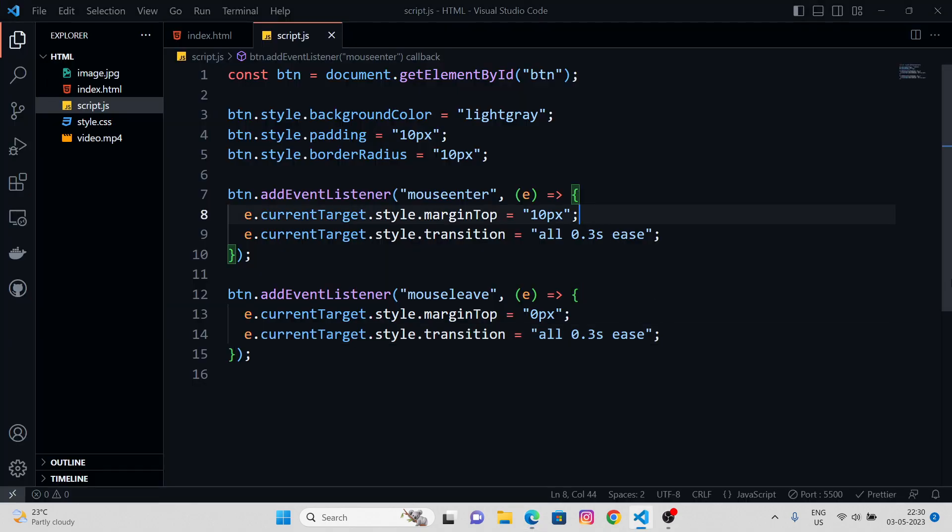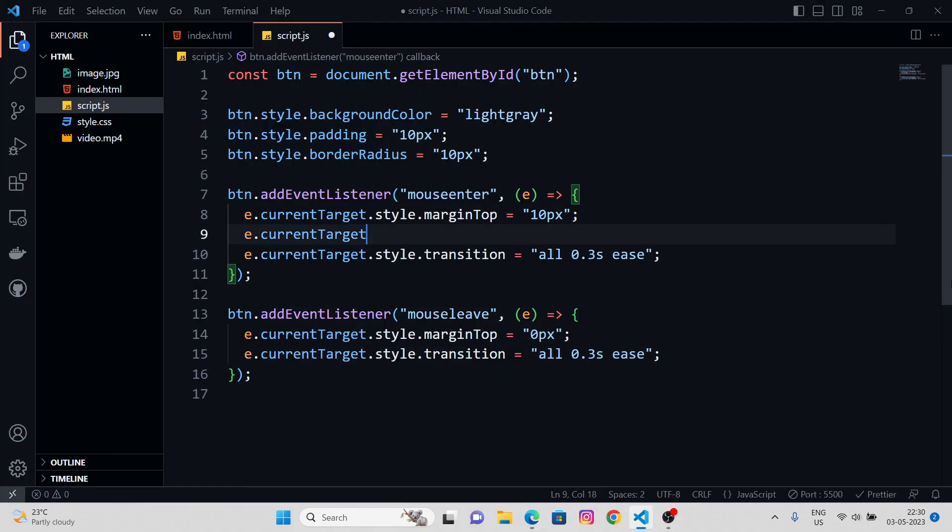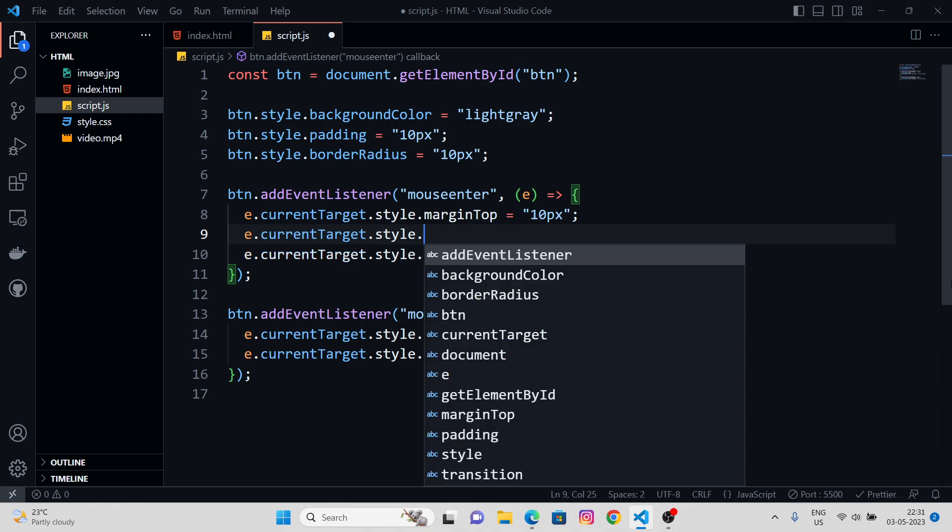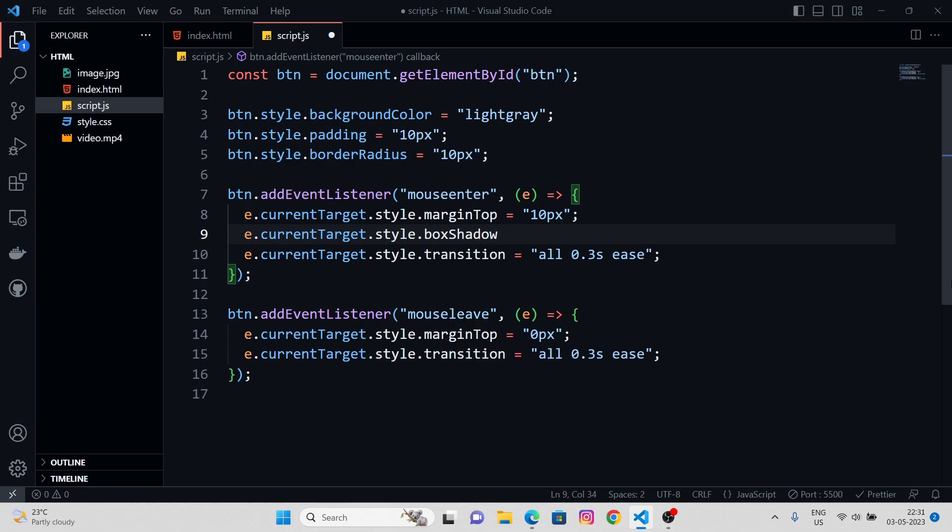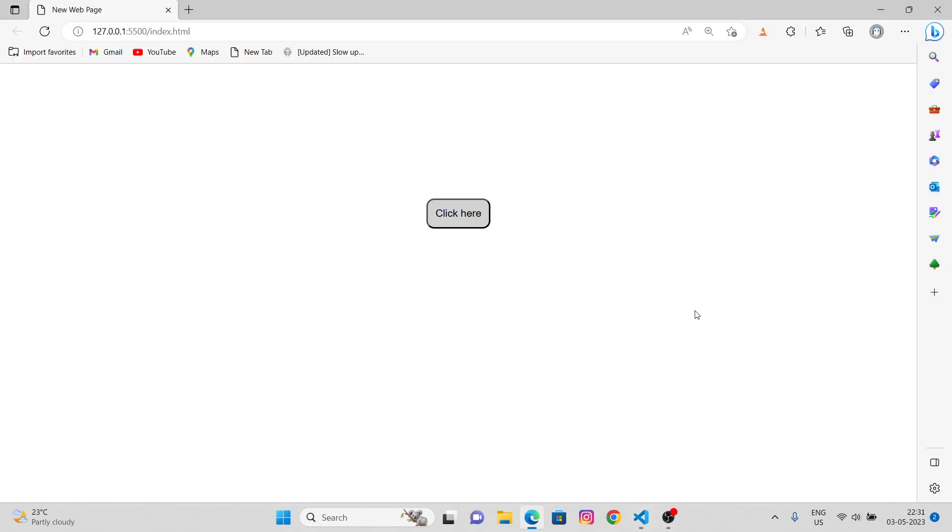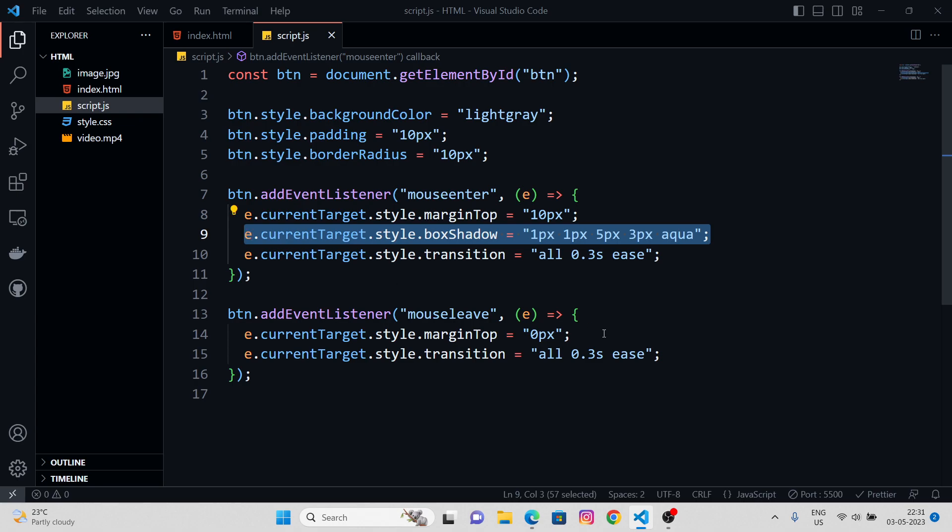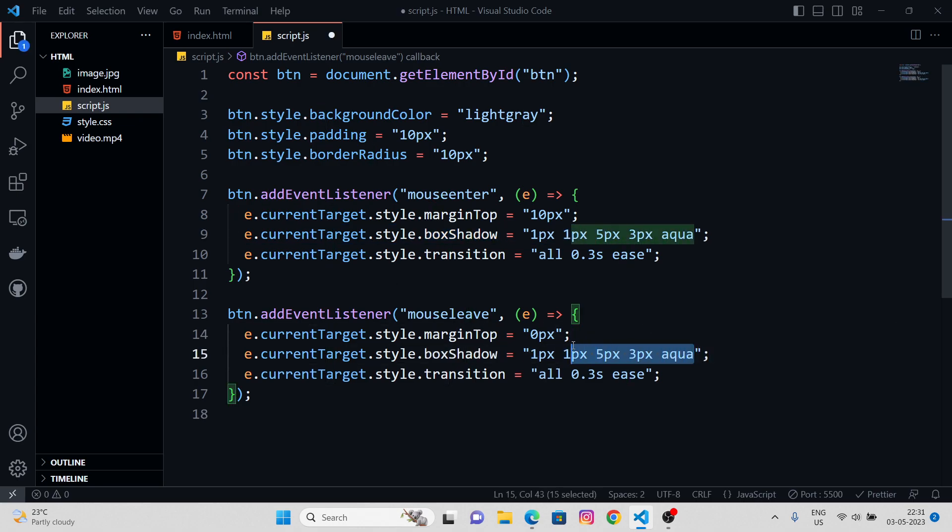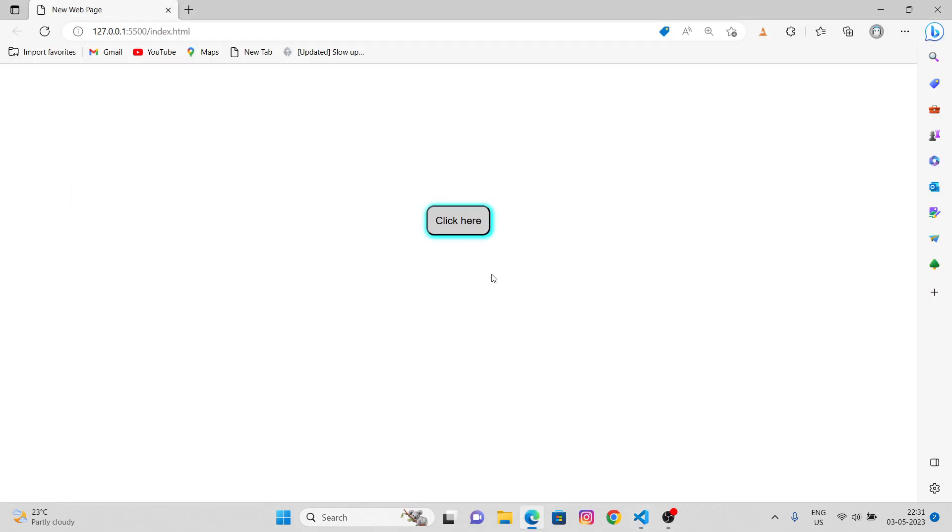And we can also give some sort of box shadow. Box shadow, let's say, 1 pixel, 1 pixel, 5 pixels, 3 pixels, aqua. I like the aqua color. We also need to provide the none parameter whenever I hover out. Works good, cool.